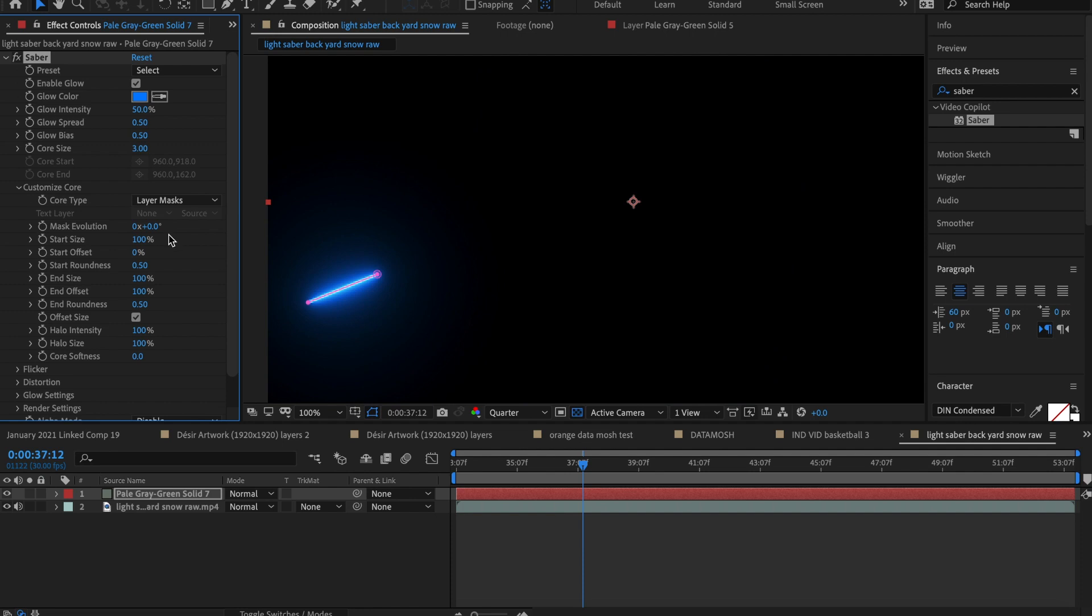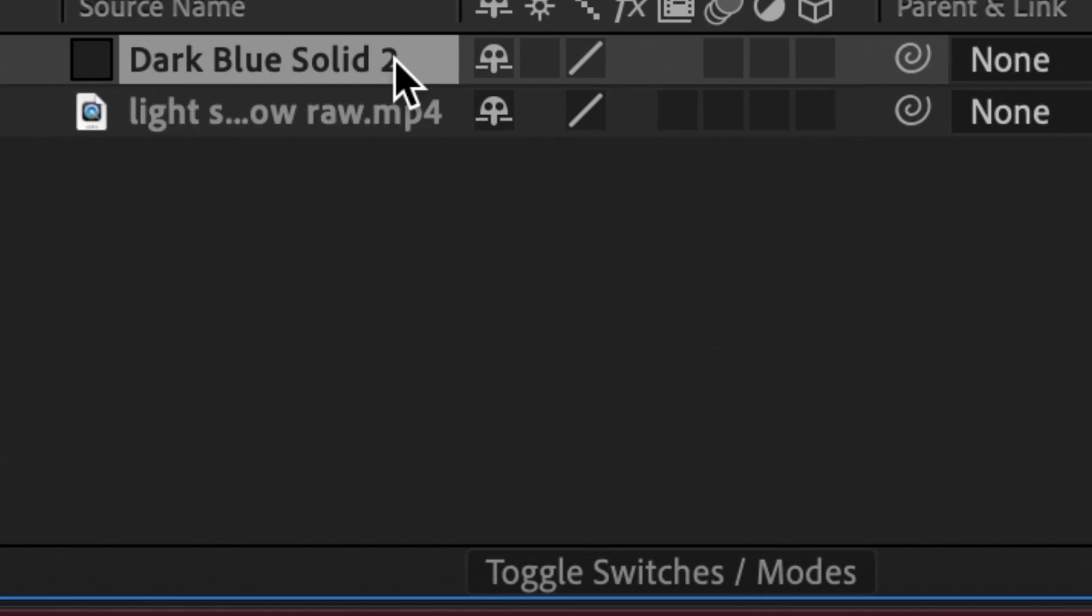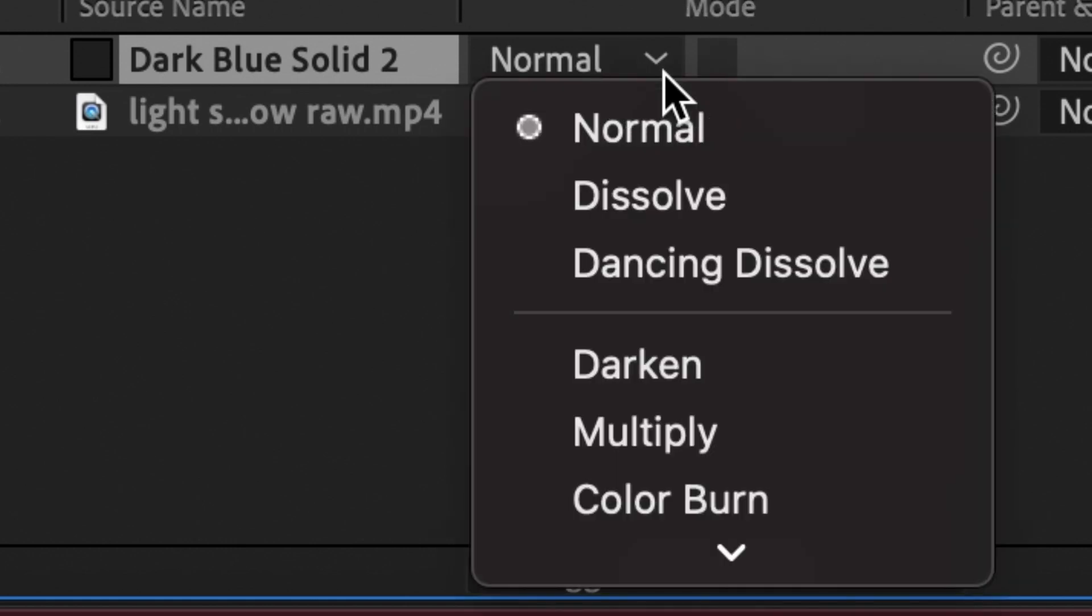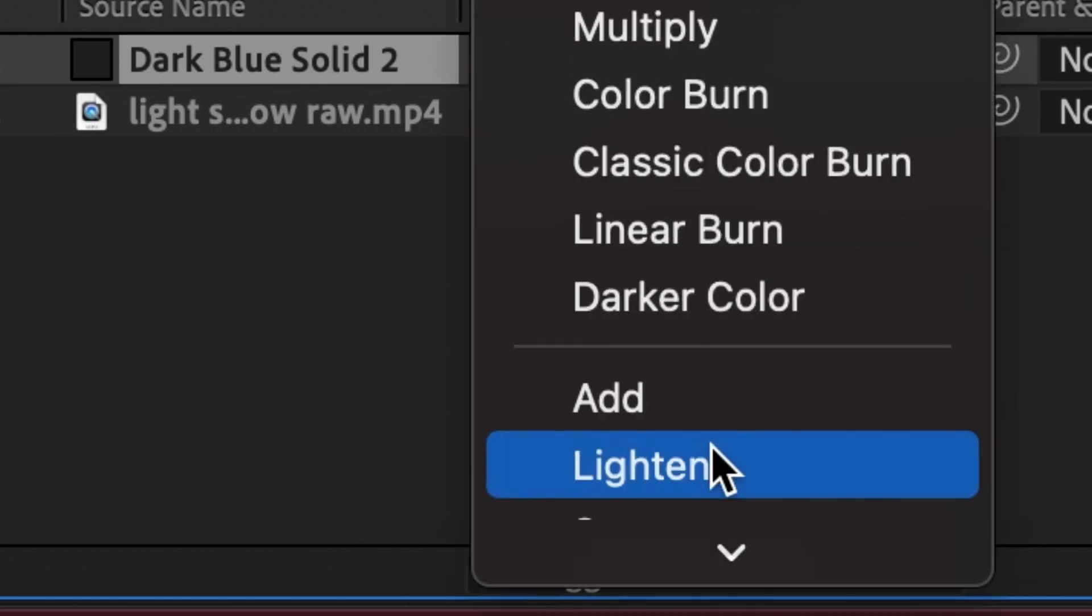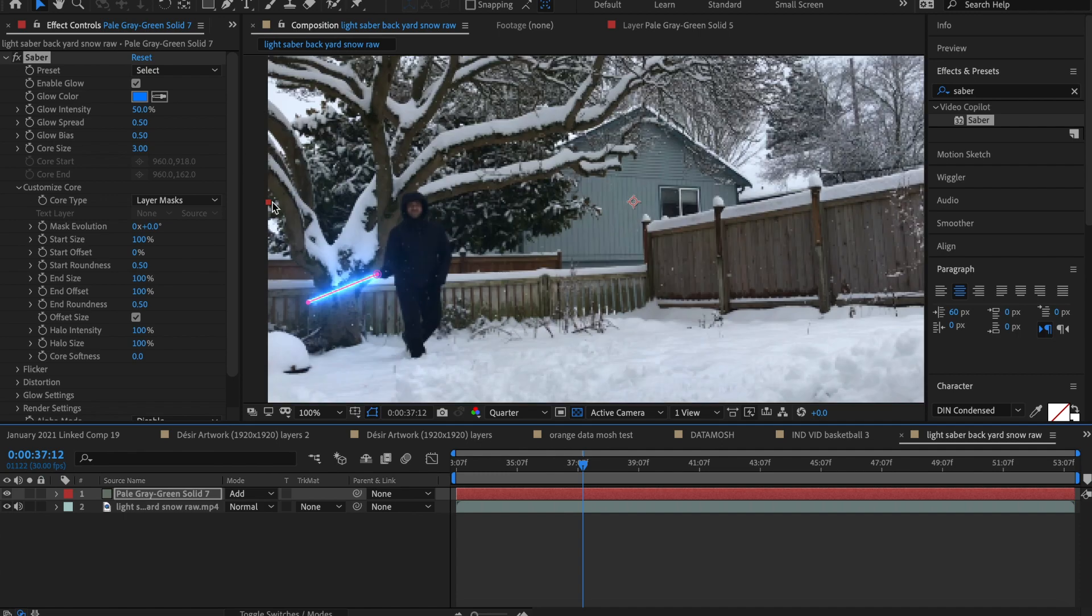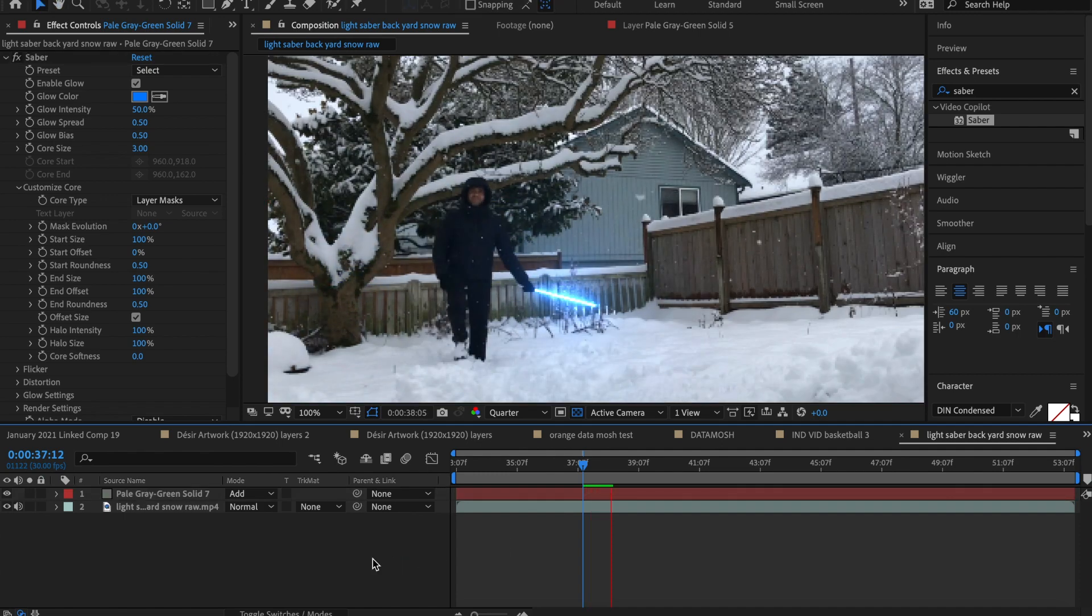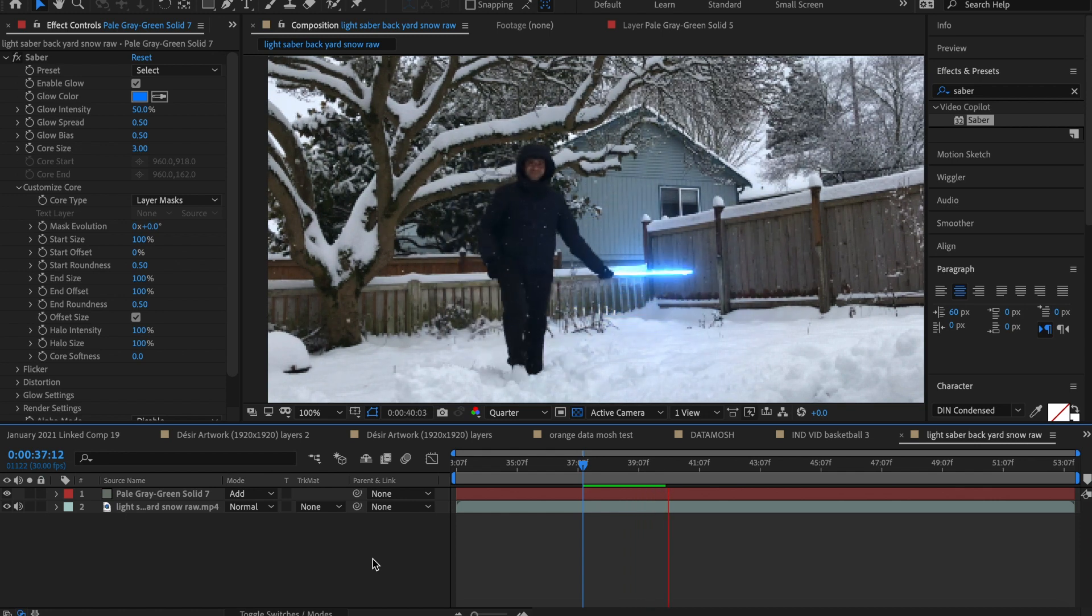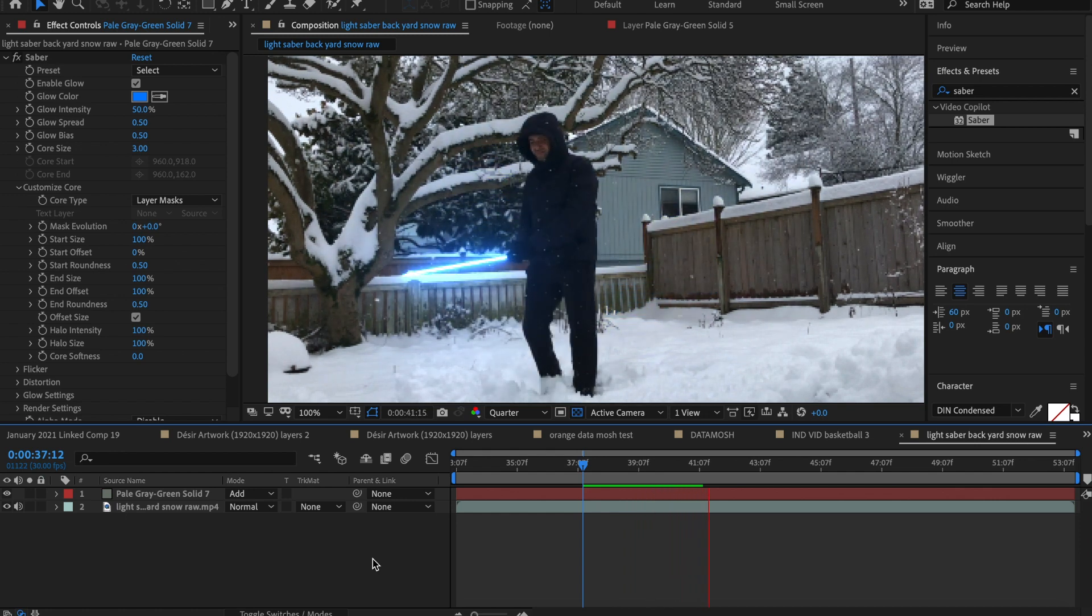Now all you have to do is change the blending mode here. If you don't see the drop down menu for blending modes, scroll to the very bottom and click toggle switches slash modes. That'll bring up the blending mode drop down. From the blending mode drop down, select add or screen. I like add more for this clip. Okay, you should be able to play it back and see the lightsaber working its magic.